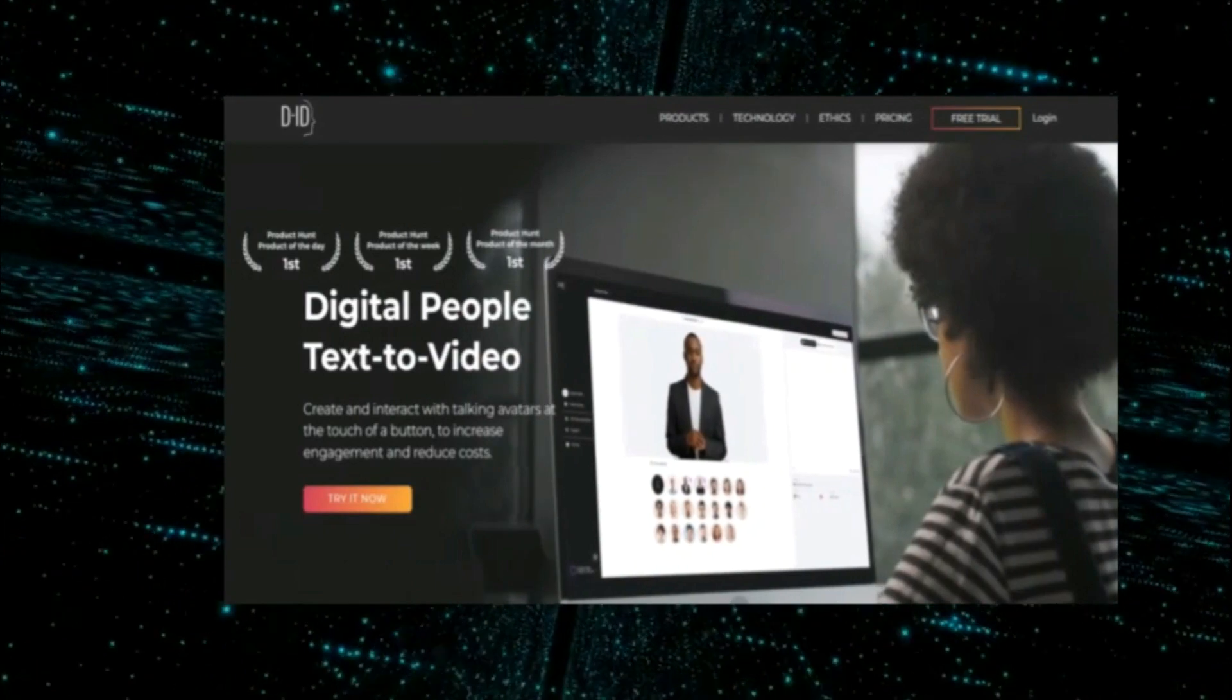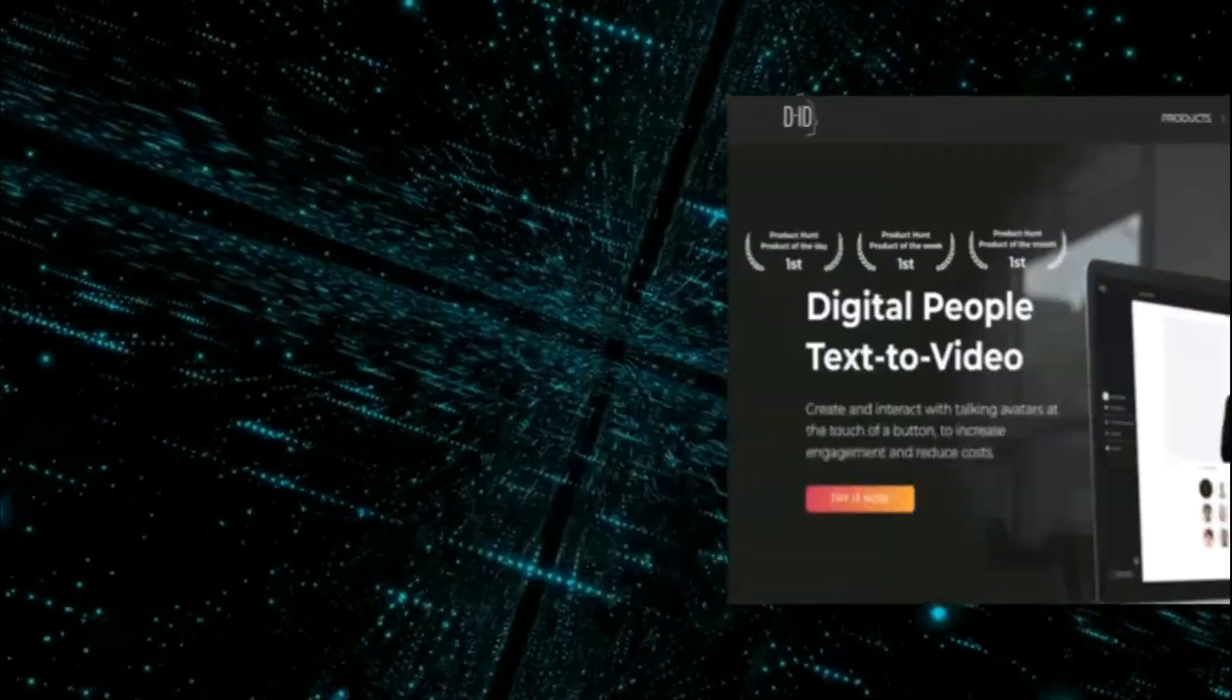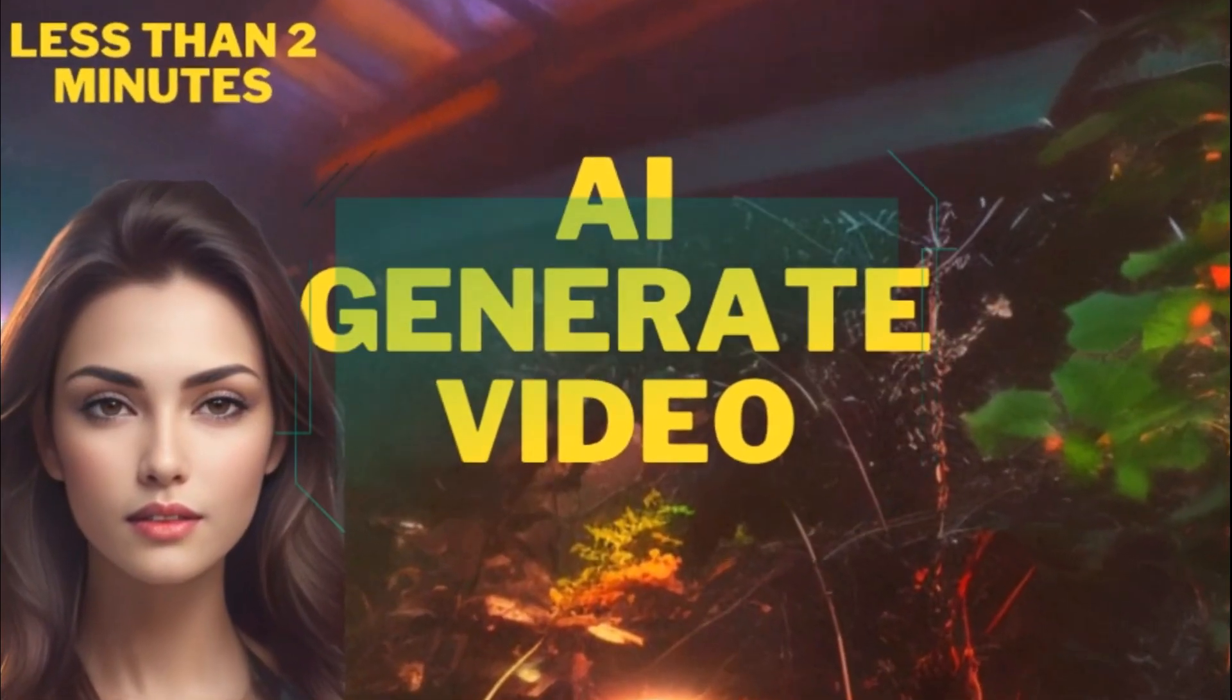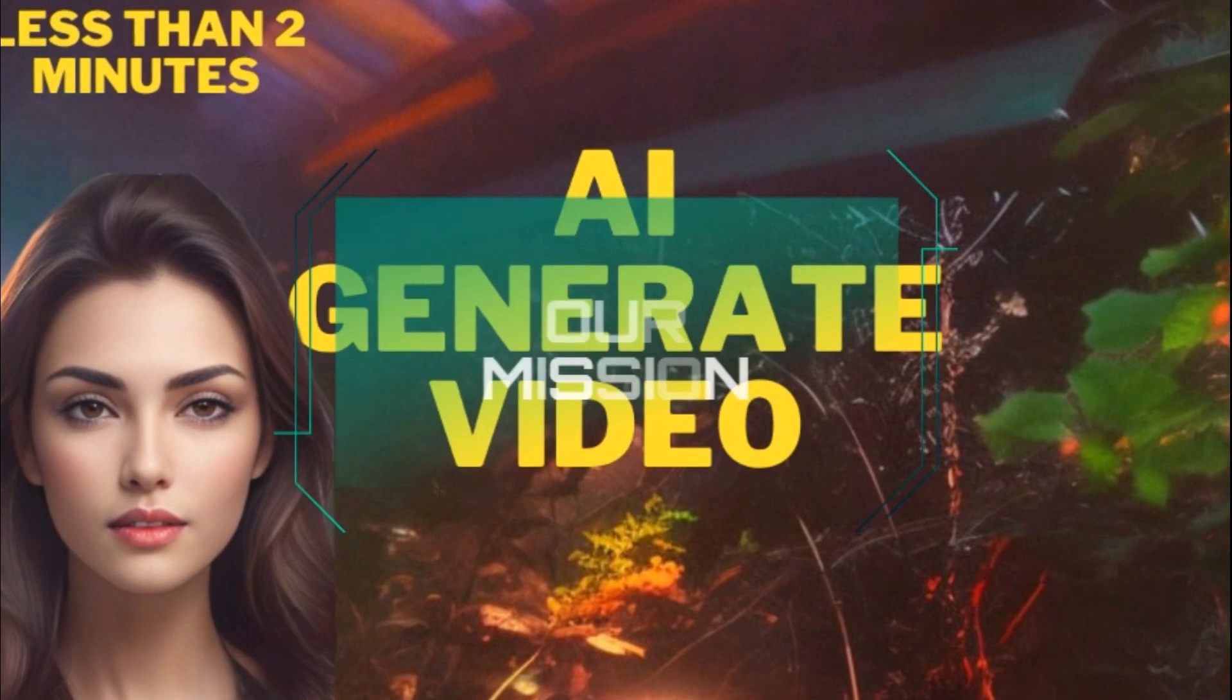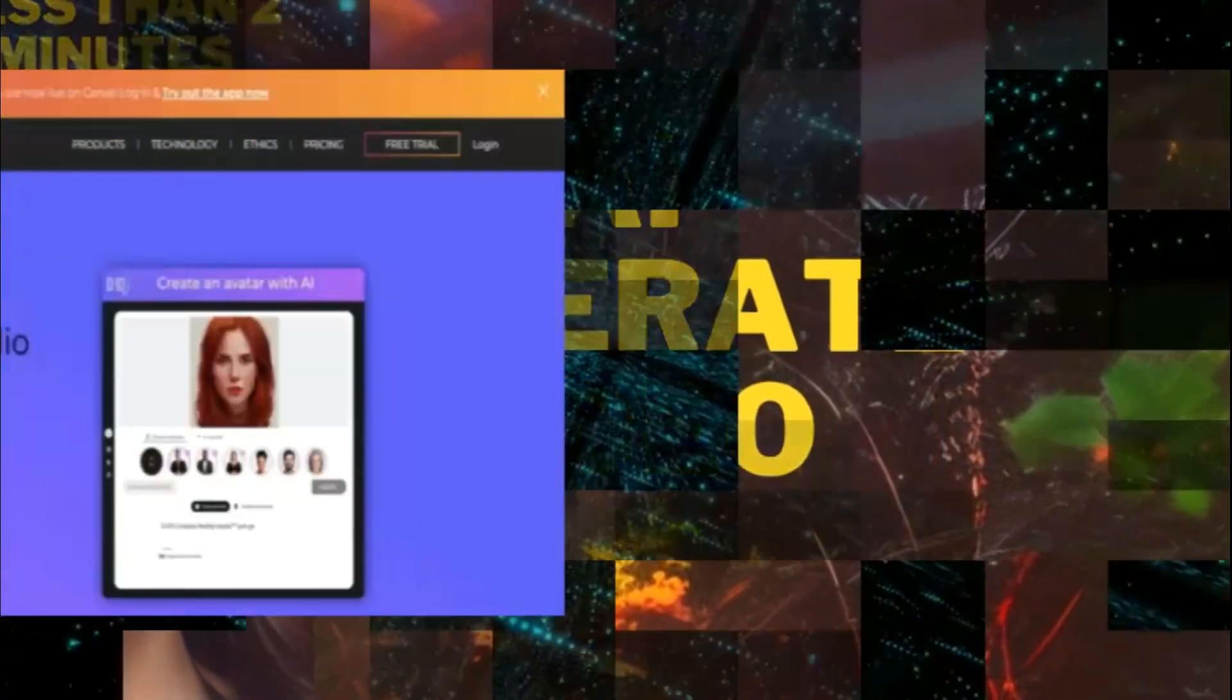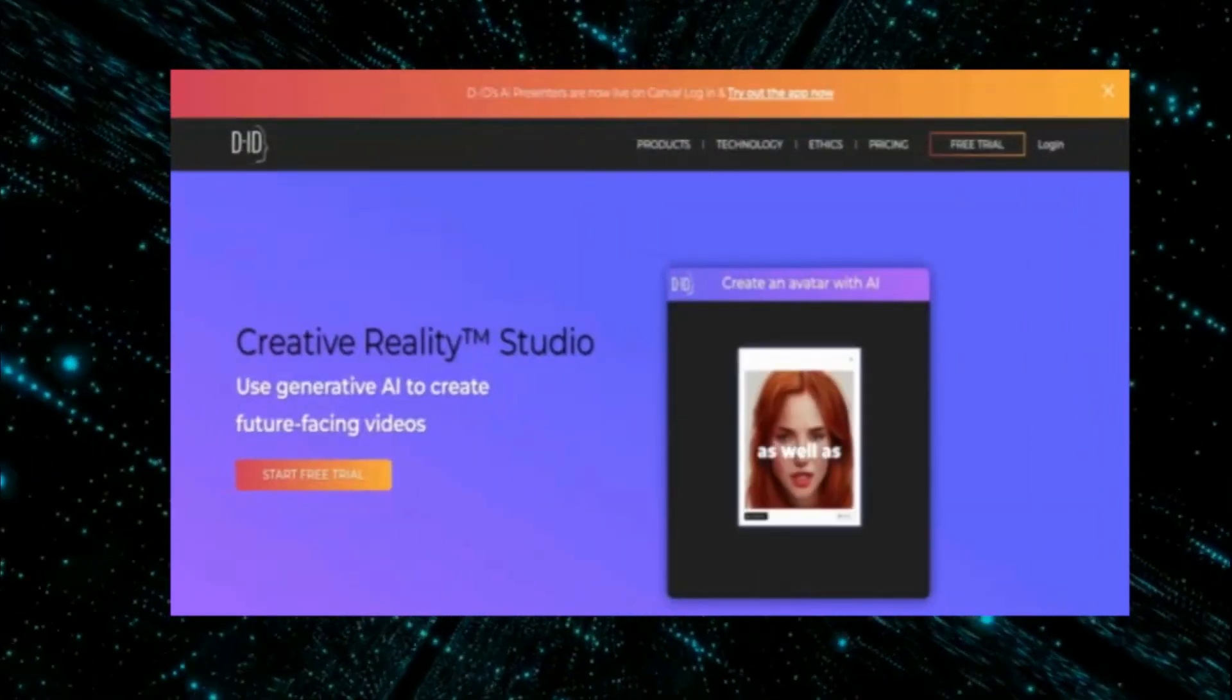DID is a generated AI that can create and interact with talking avatars at the touch of a button to increase engagement and reduce costs.